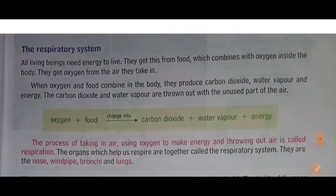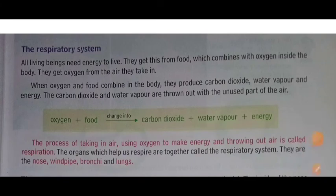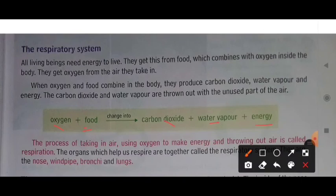We need oxygen because oxygen combines with food and it changes into carbon dioxide, water vapour, and energy. Without oxygen, food cannot change into energy, water vapour, and carbon dioxide. So oxygen is very much essential for our body.